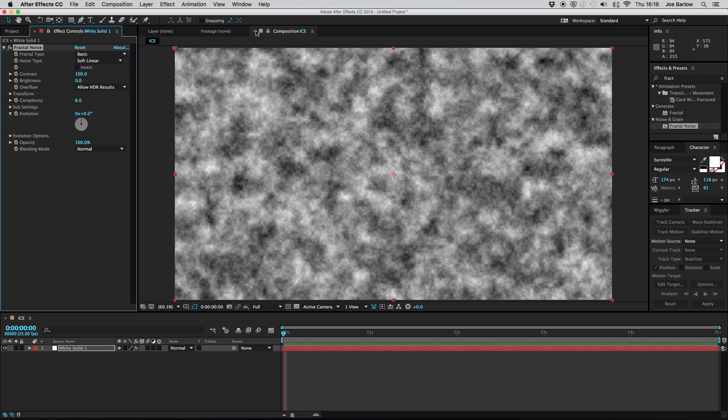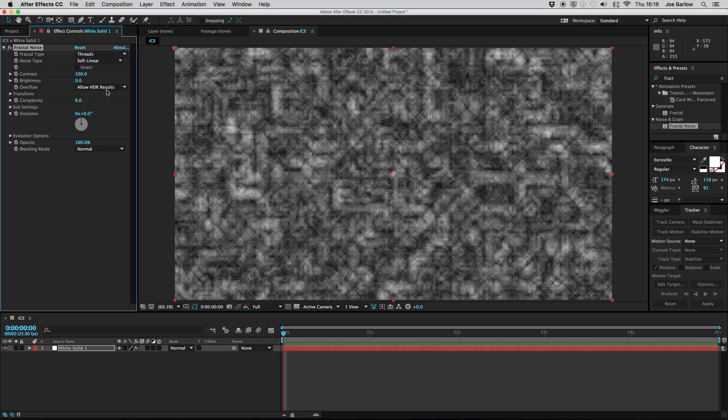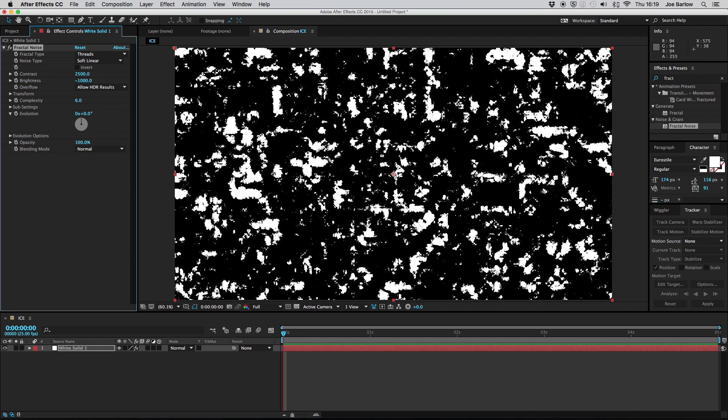With this fractal noise we're going to want to adjust some of the settings. We'll start with the fractal type. We want to change that to threads which is all the way at the bottom. Then adjust the contrast to about 2500 and then take the brightness down to about minus 1000.